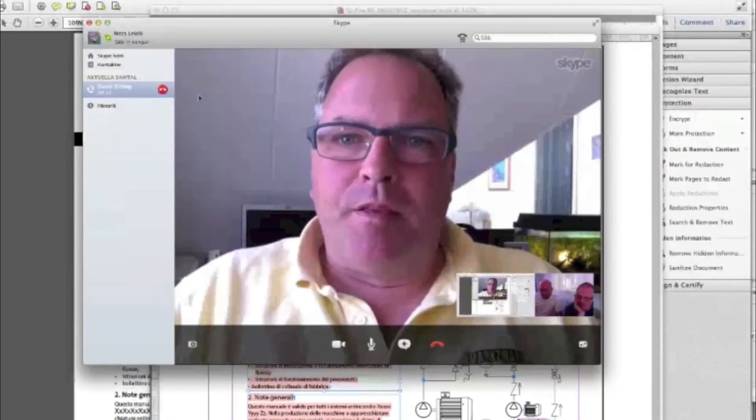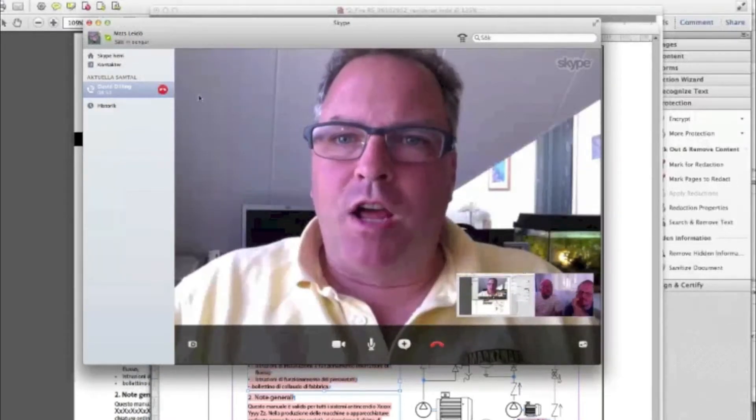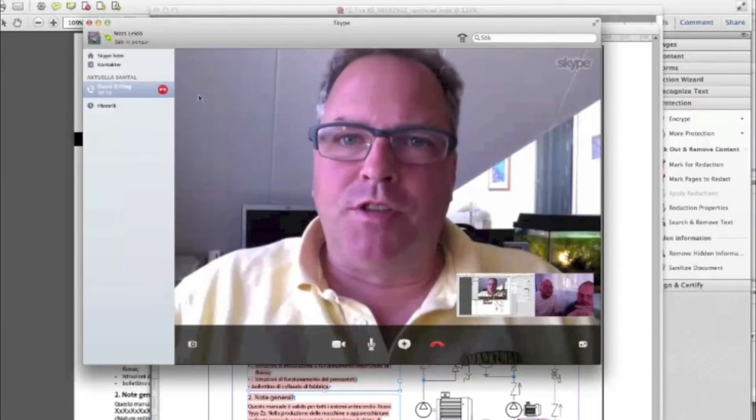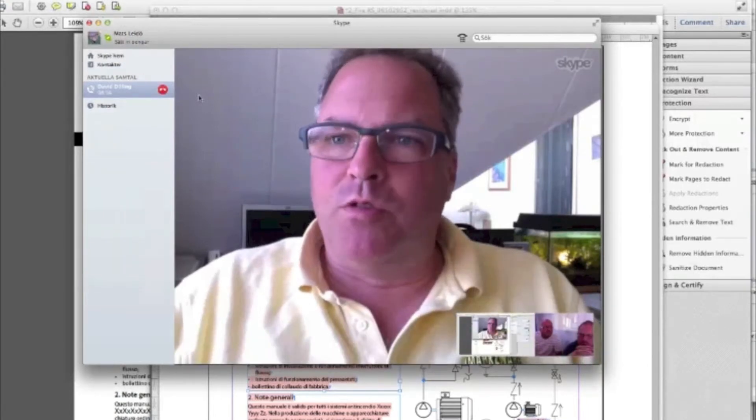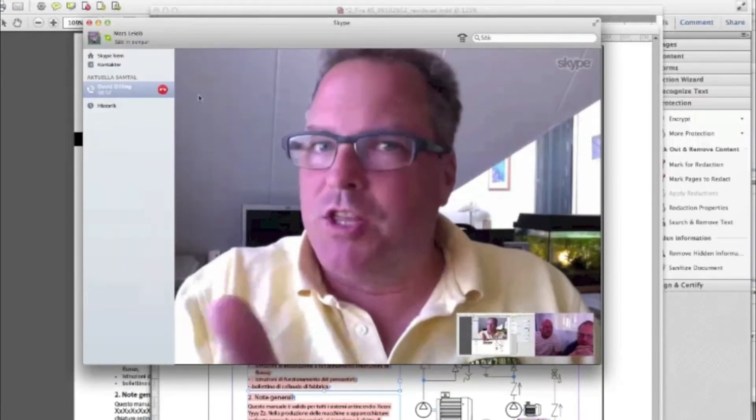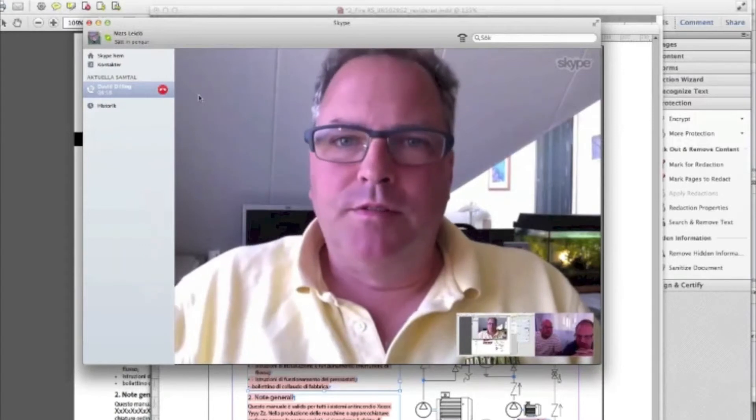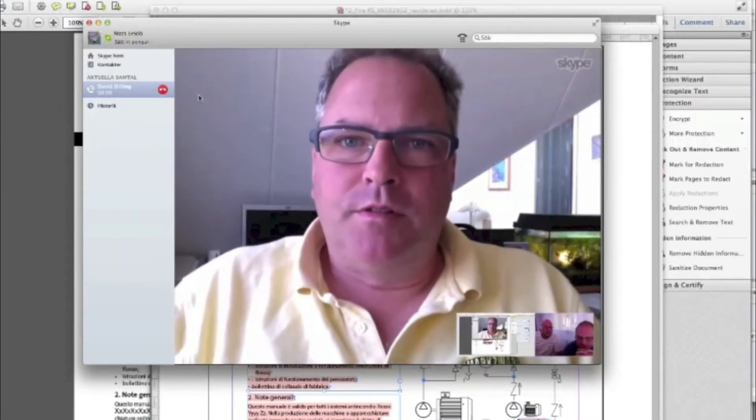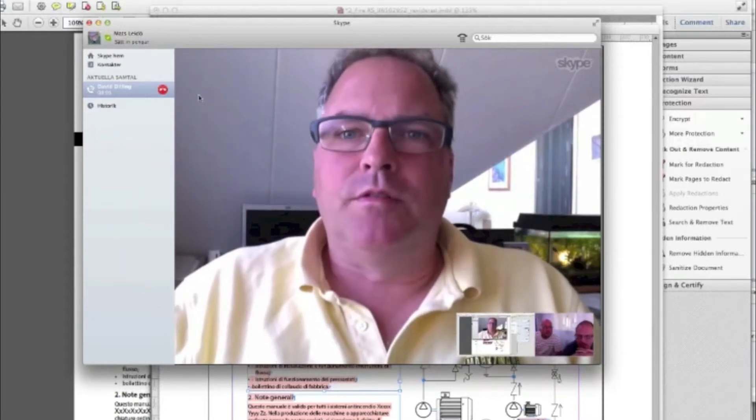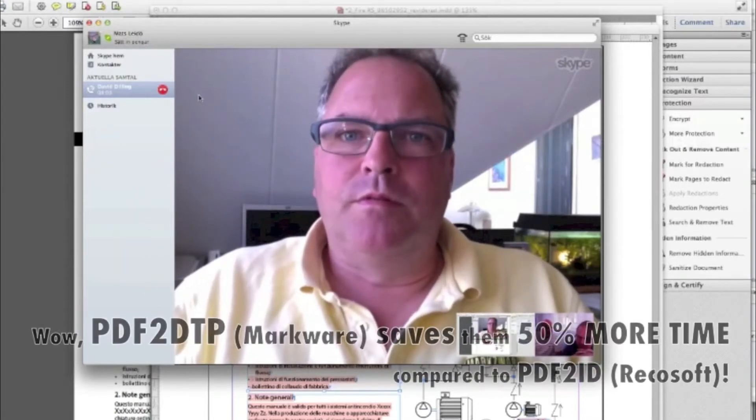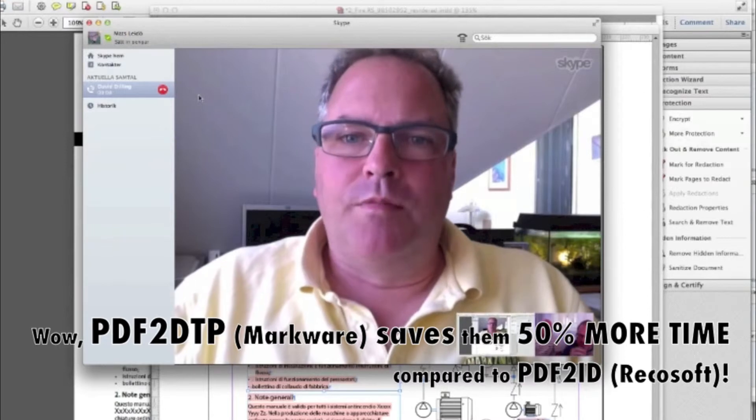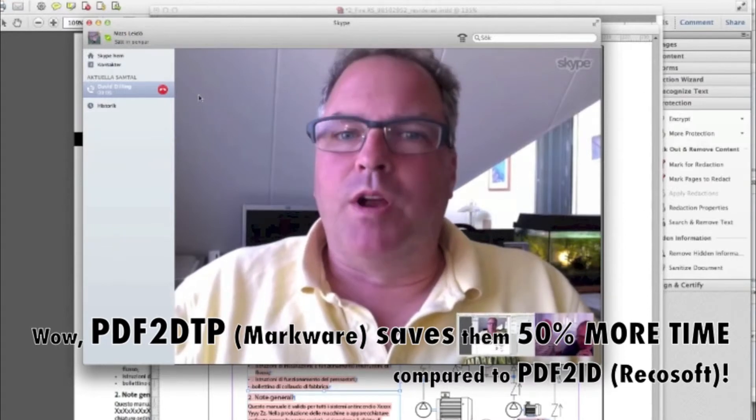How much time, for instance, do you think this would save you on, let's just say, this document here? I would say half the time. I would say we're down to about 50% of the time. Wow. Approximately. It's really hard. I understand, yes.